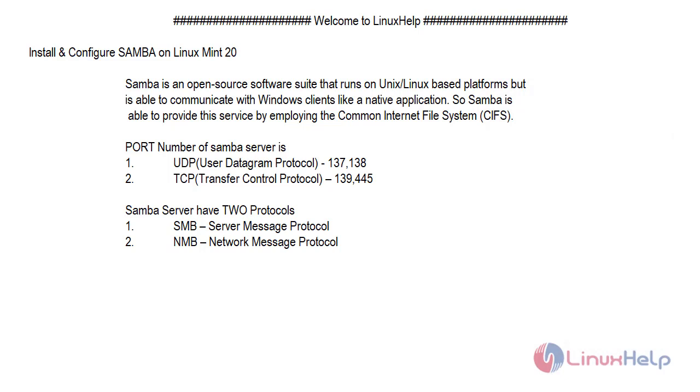Hi guys, welcome to Linux Help. Today we are going to see about how to install and configure Samba service on Linux Mint 20.